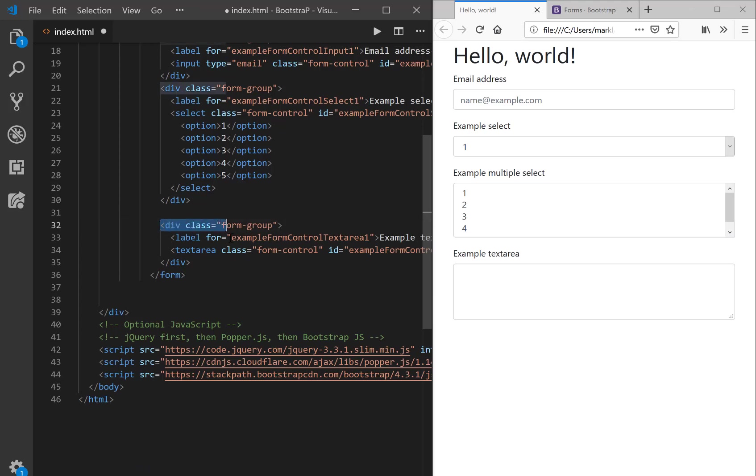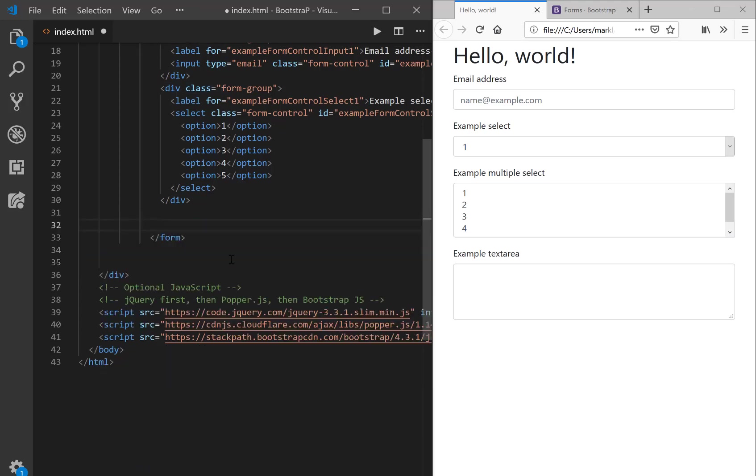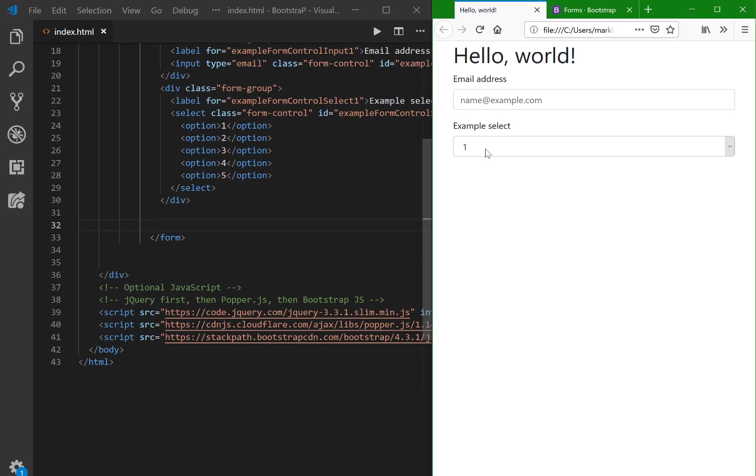Same scenario for this particular div. I don't want that text area, so I'm going to delete that. Now I have just the two that I want. Okay, it's getting better.